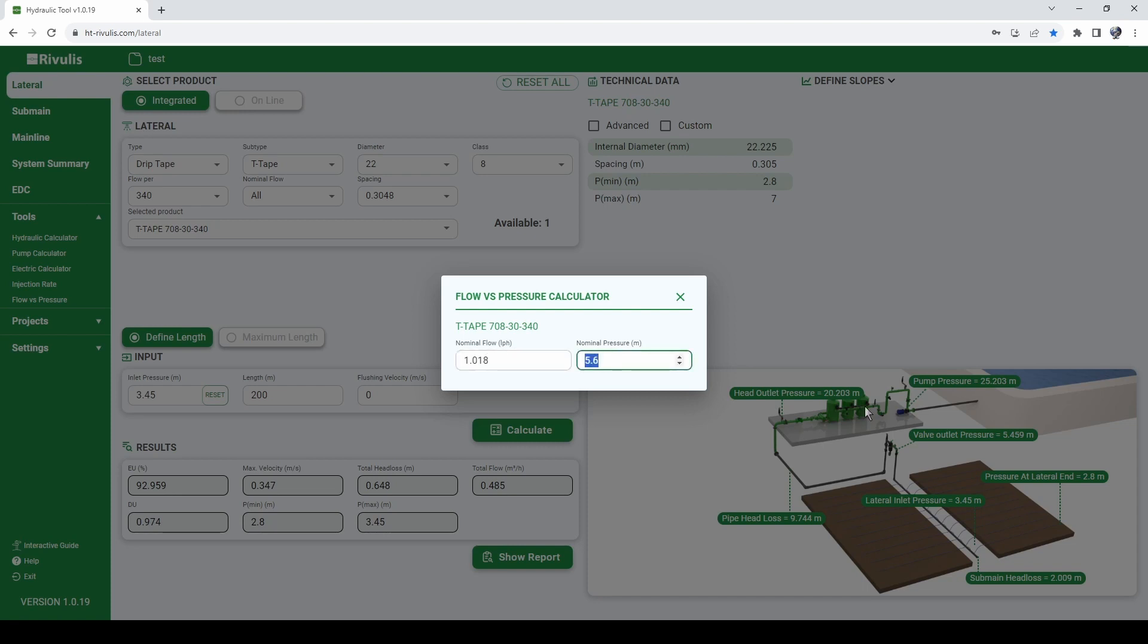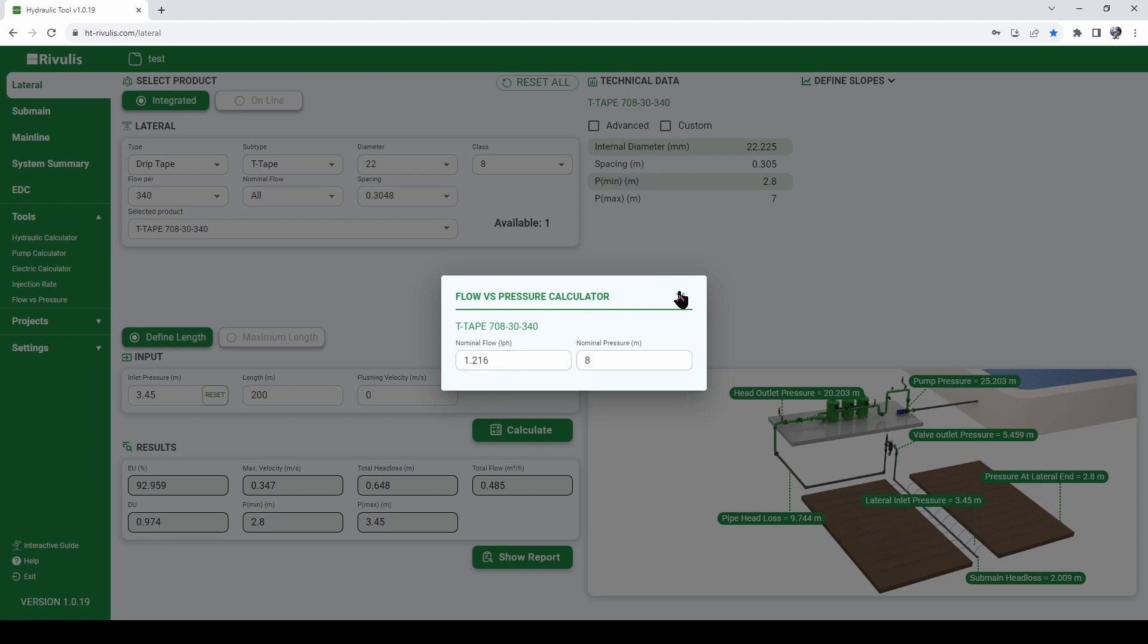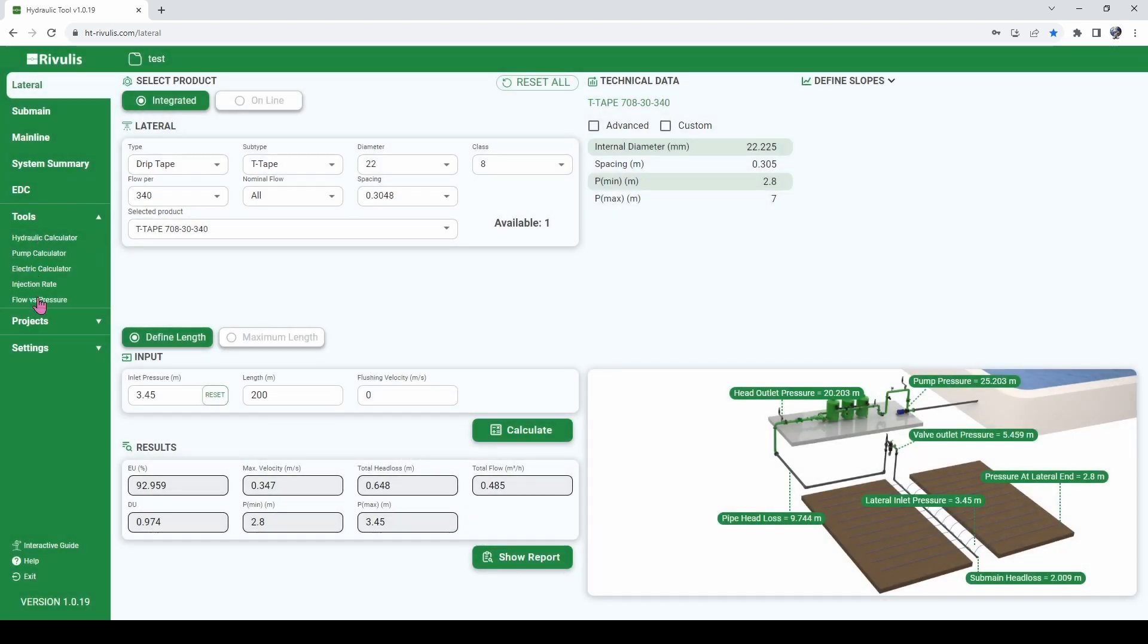But if you want to check what will happen at 10 meters, for example, we will see that the product will deliver 1.36 liters per hour, or at 8 meters and so on and so forth.